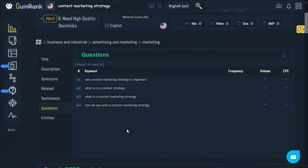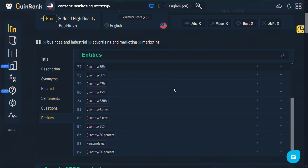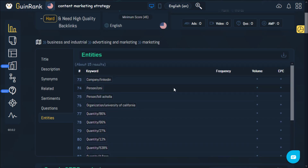You can use these questions to answer them in your article, because these questions are important for people who search. In the entities section you'll be able to understand specific data — for example if you are looking for a certain product you'll be able to find the price from the entities section. This section can be useful in certain cases but not all of them.